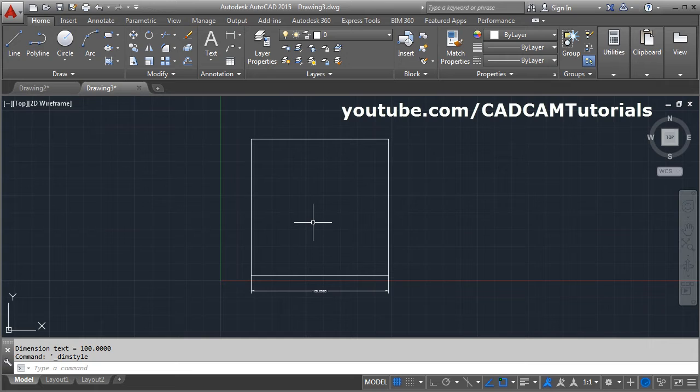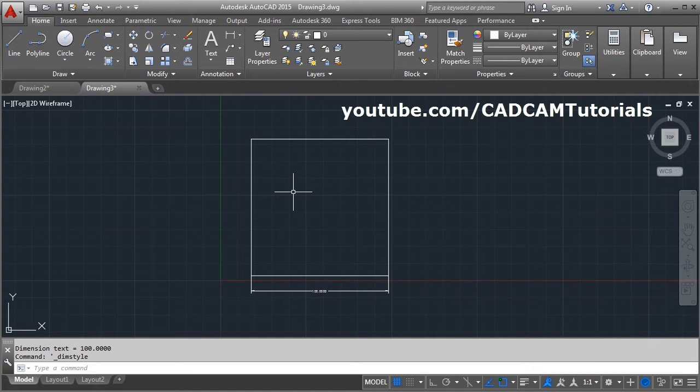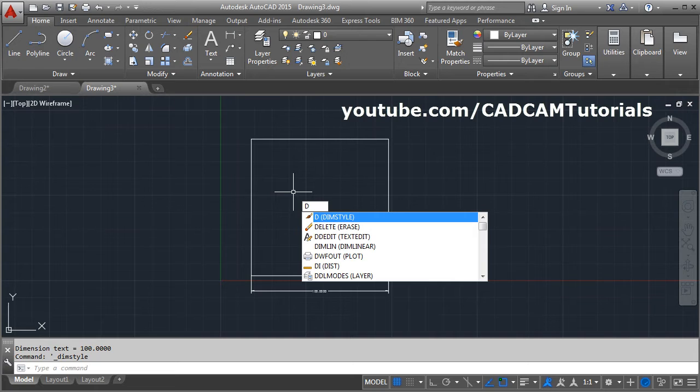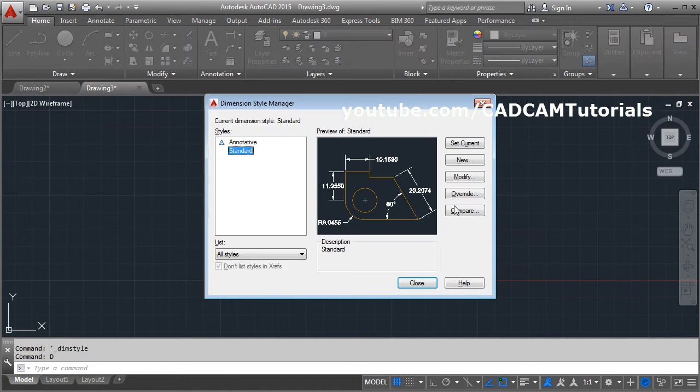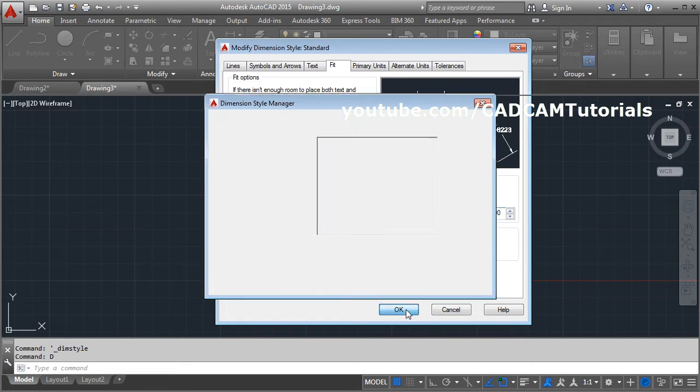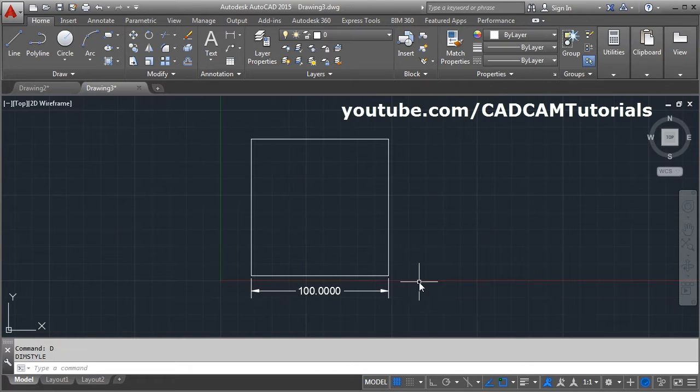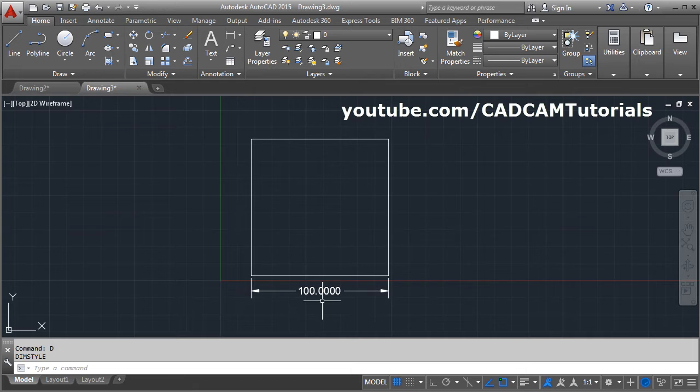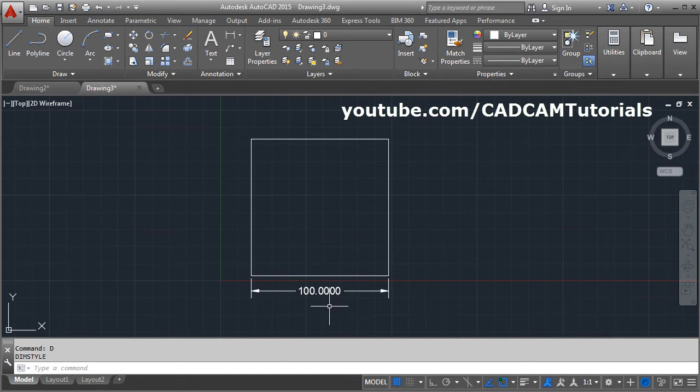Again, you can access this dimension style from keyboard by entering D - press D, enter, modify, fit - and suppose I make it 30, OK, close. So as you increase the scale, the size of the dimension will increase.